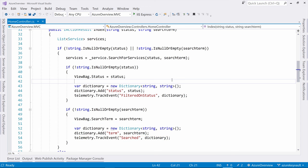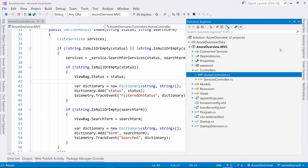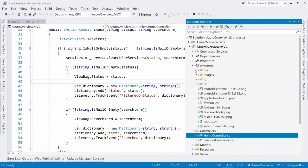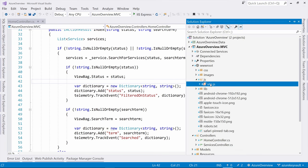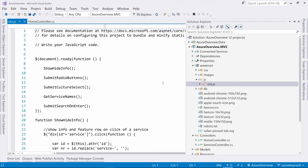You can also track other things like performance metrics and exceptions straight from the telemetry client. This is what using Application Insights on the backend looks like, but you can also track client-side events. Let me show you.